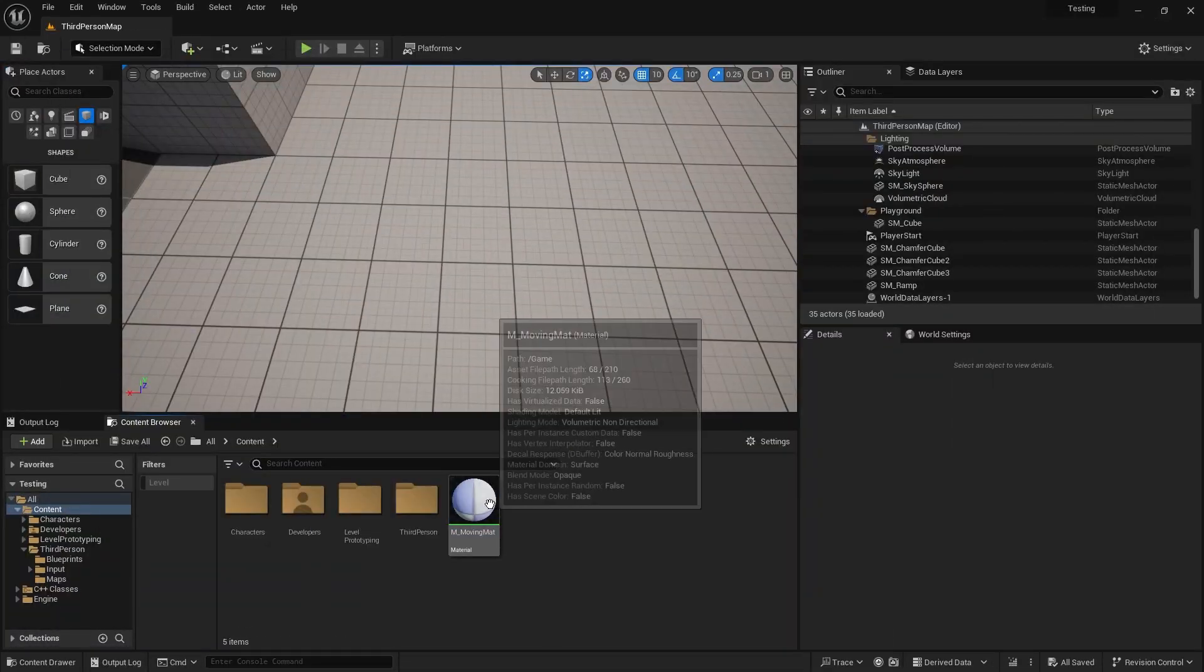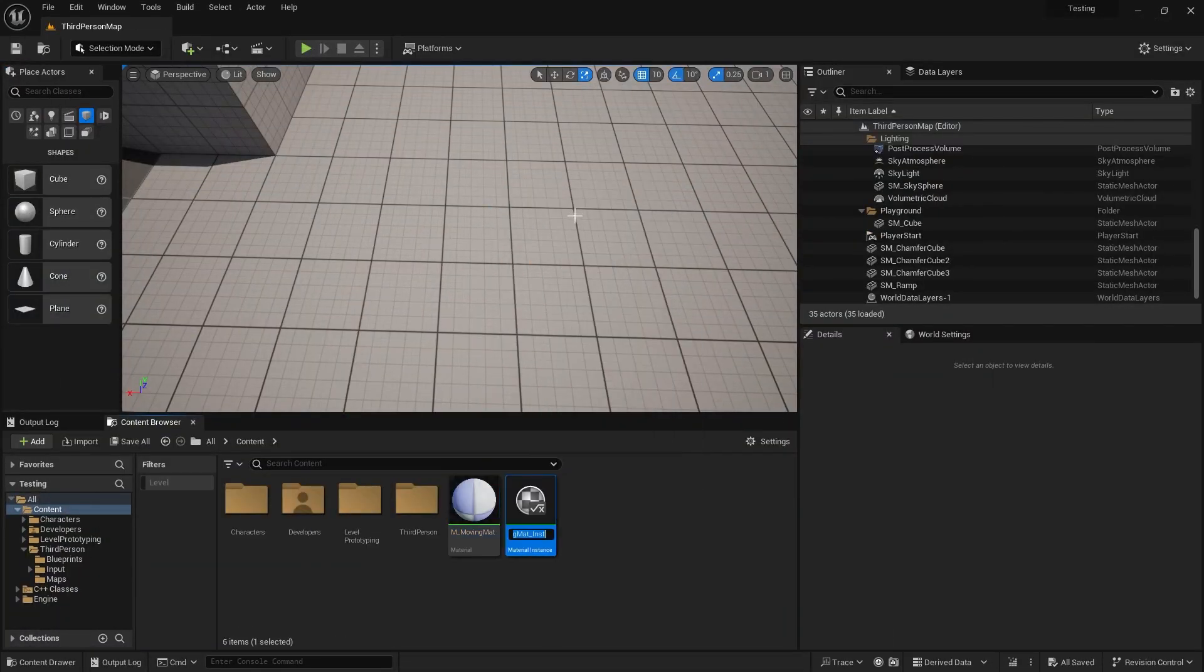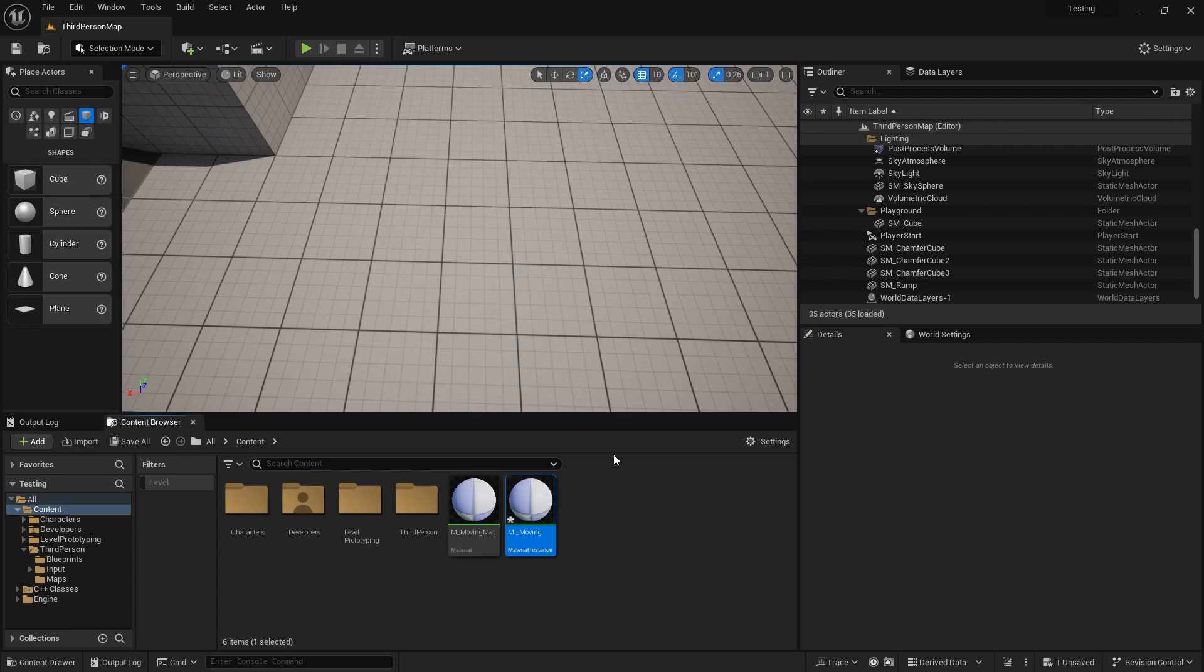If we now right click to create a new instance of the material we can adjust the variables.